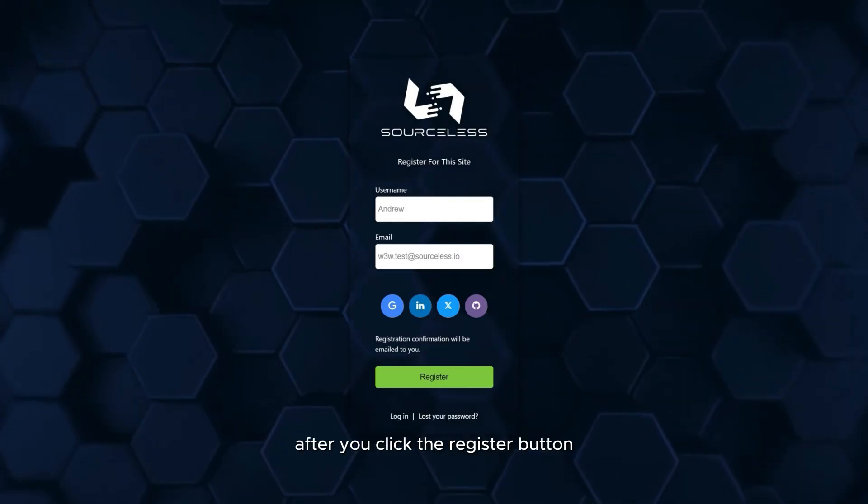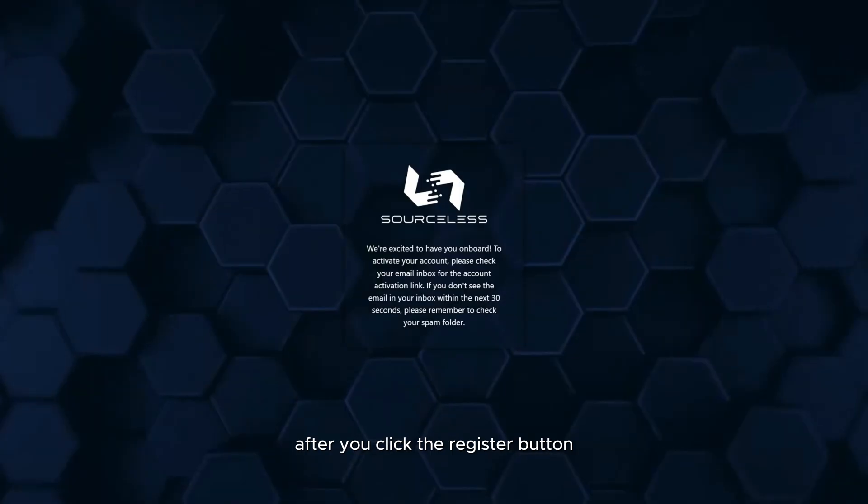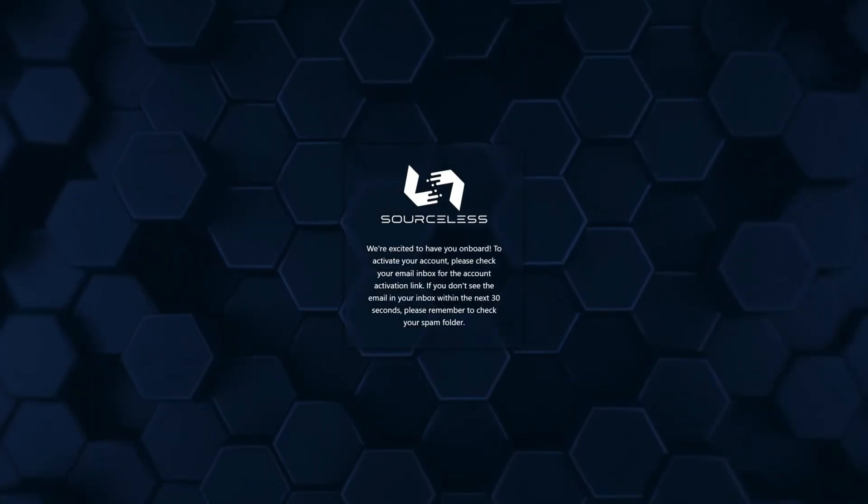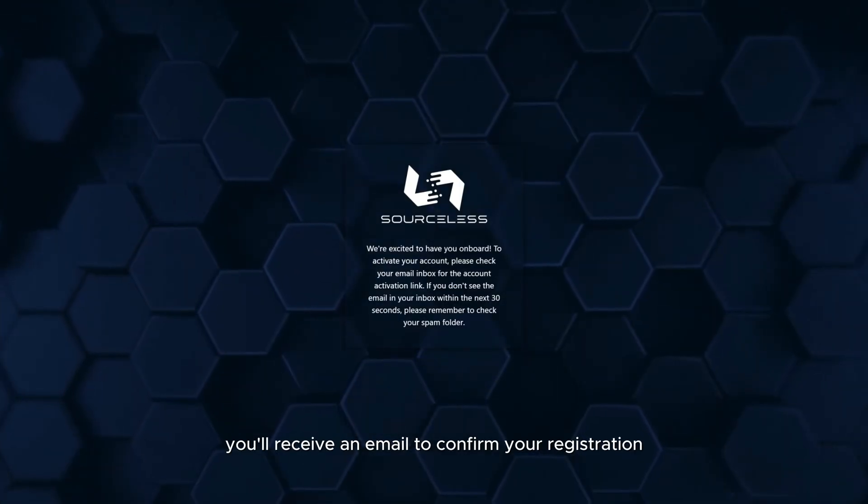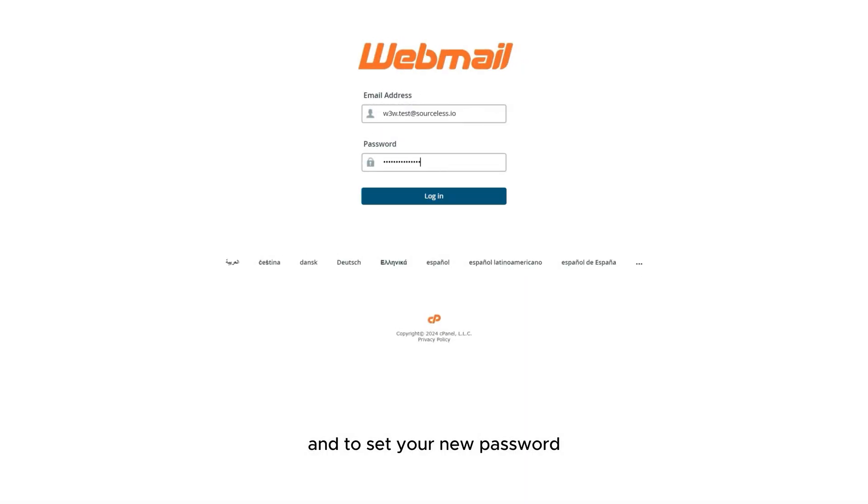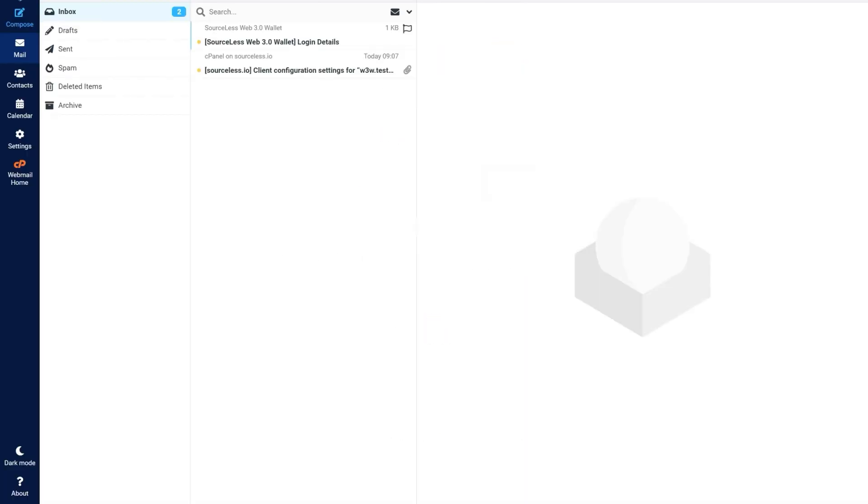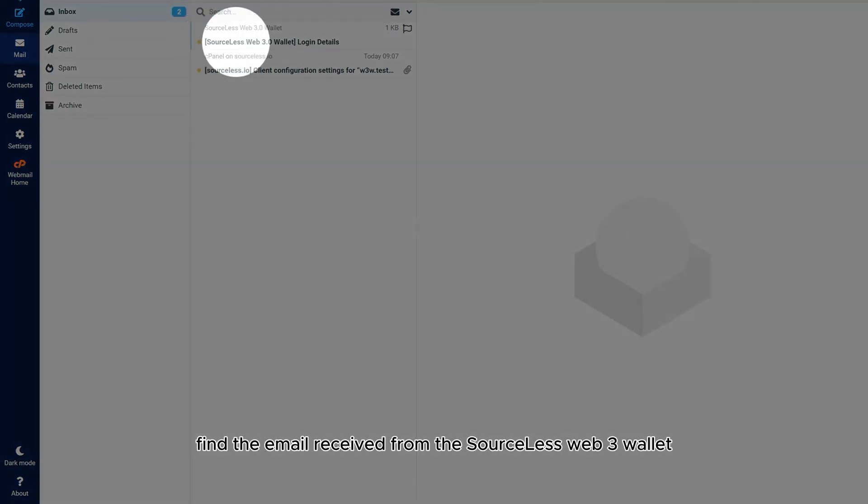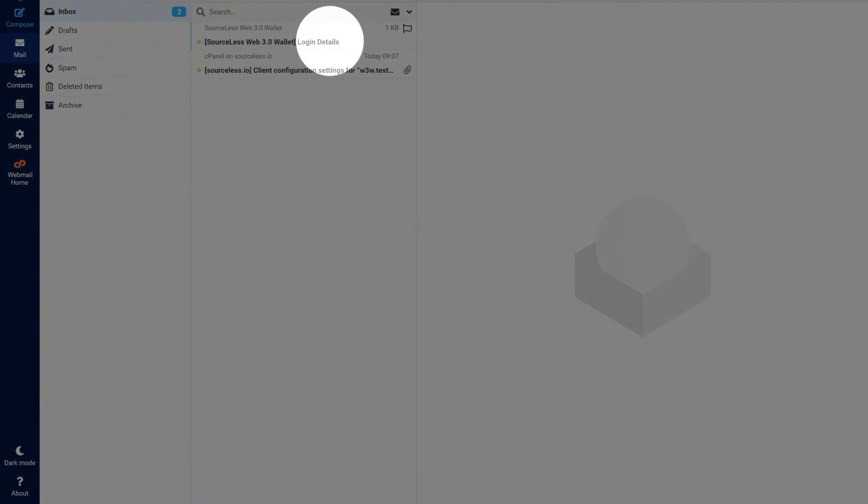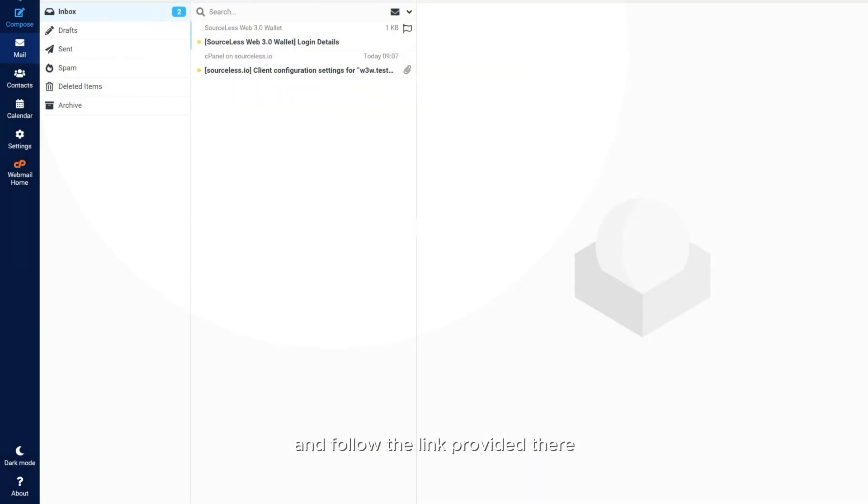After you click the register button, you receive an email to confirm your registration and to set your new password. So log in to your email account, find the email received from the Sourceless Web3 wallet and follow the link provided there.